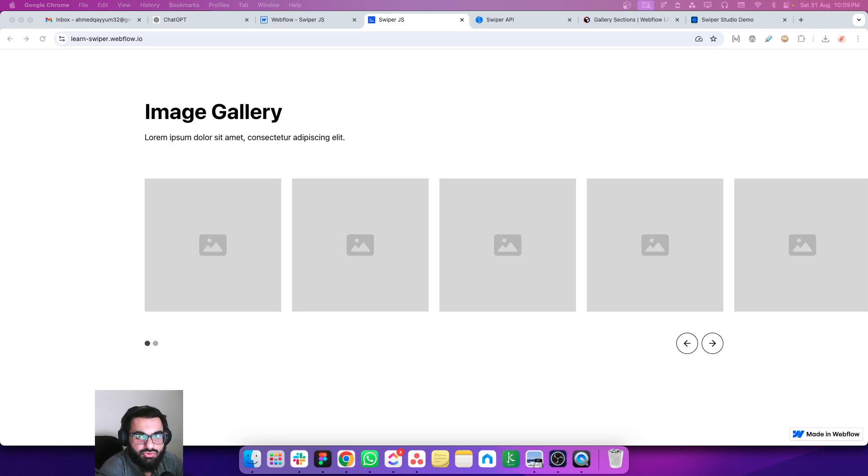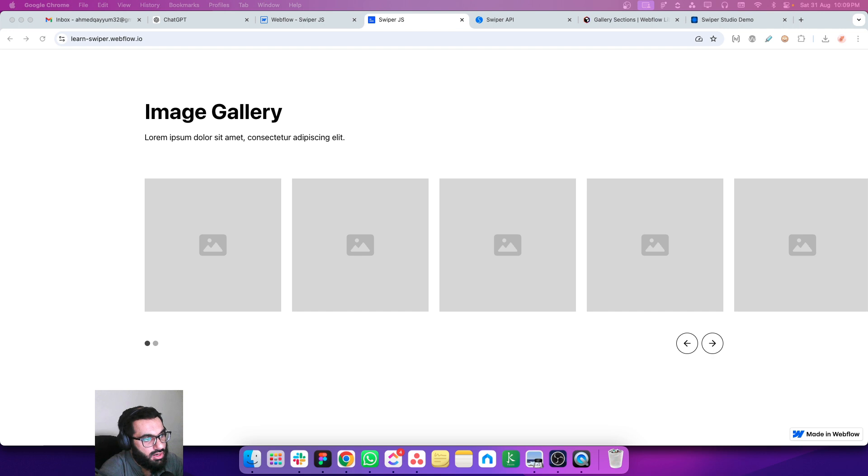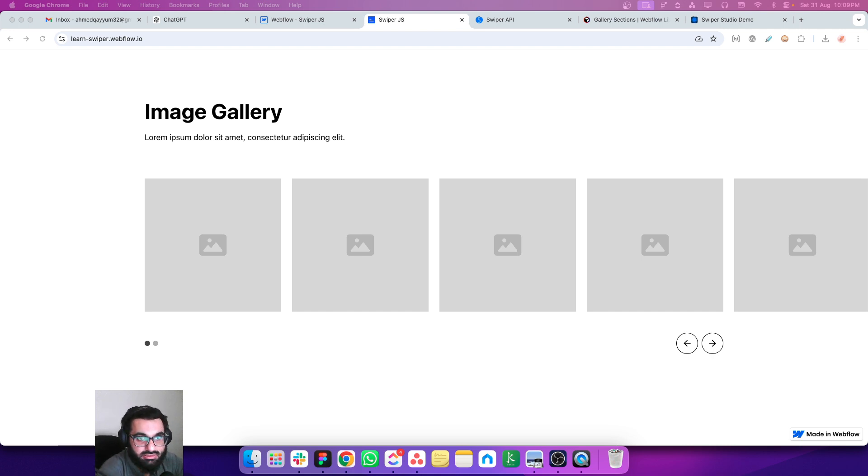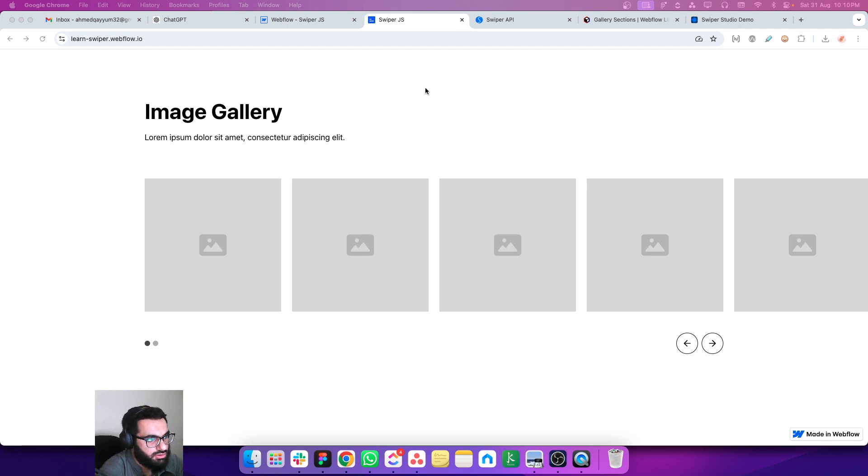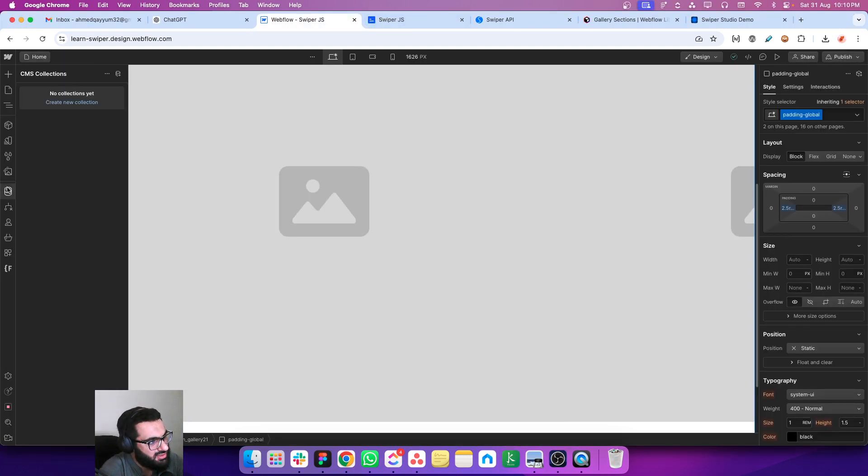In the previous lessons we learned about how to make your Swiper.js slider, how to add the navigations and pagination, how to make it responsive. And now in this lesson we are going to learn how to make it CMS-based, and that's really easy. So let's create a CMS collection first.